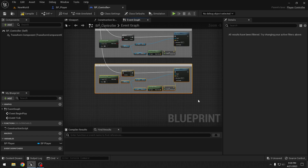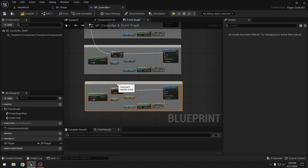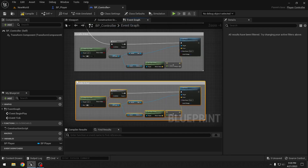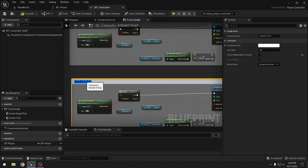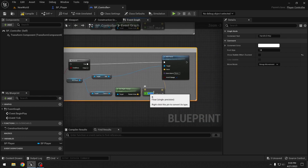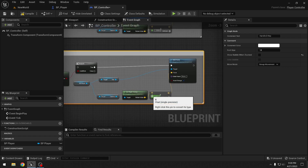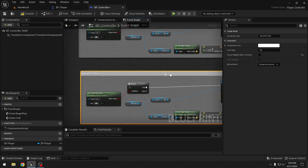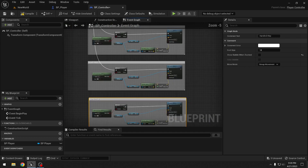For the D key we copy the A nodes, check 'Is Input Key Down D', use the Right Vector again, and multiply by positive 1000 because D moves right, which matches the right vector direction. This connects to the fourth Sequence pin.